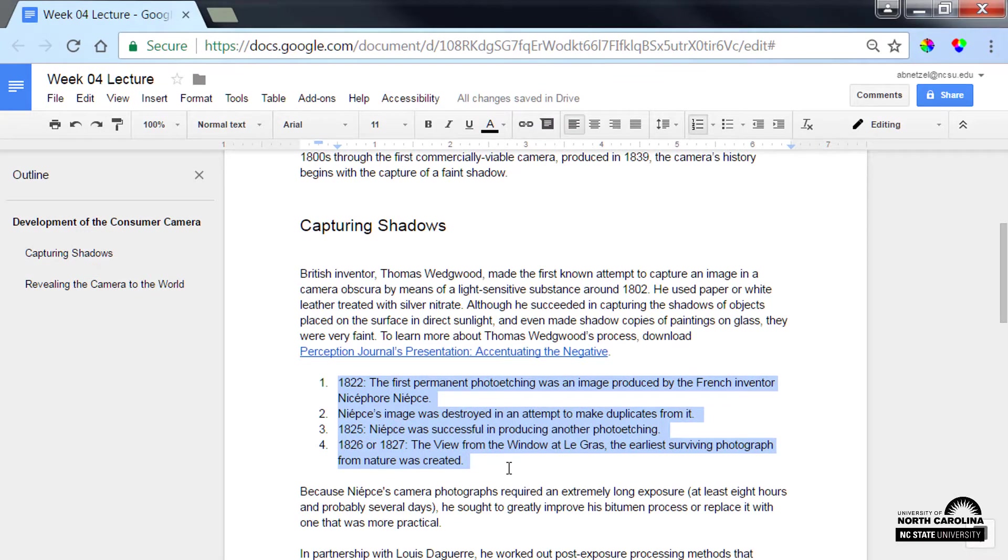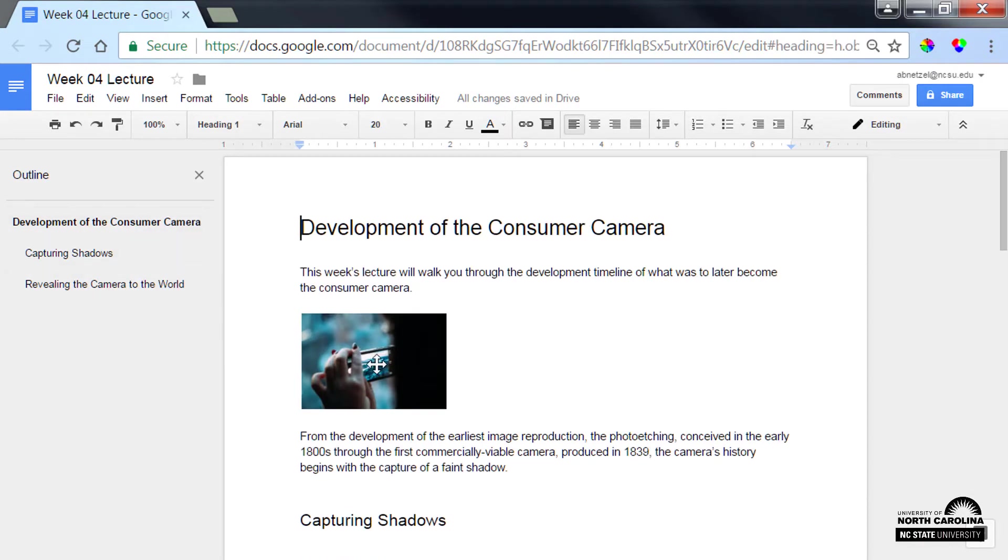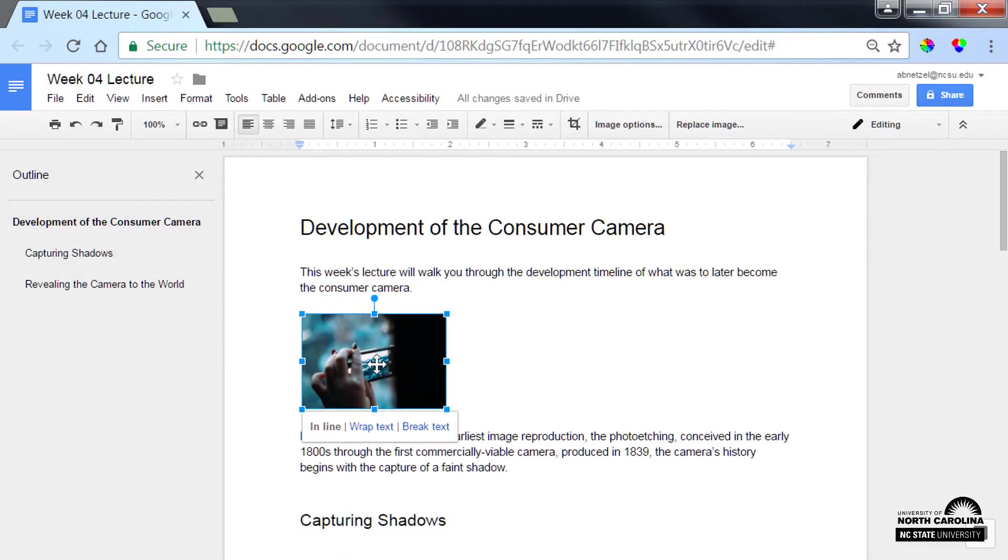The next simple way to incorporate accessibility is to make sure all of the images have text representation or alternative text. Here's an image that we can check. I'll select it.